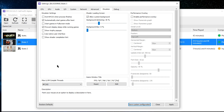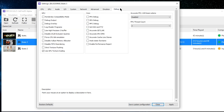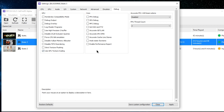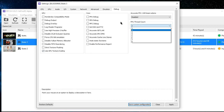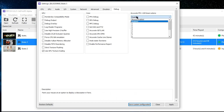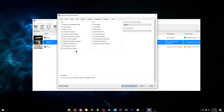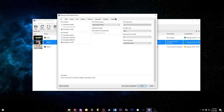This is the debug tab you just enabled in that text document. Basically the only thing you really want to turn on in here is 'Use GPU texture scaling.' Everything else should be off. PPU thread count should be 2, and the other setting should always be disabled. That's pretty much it for the settings — make sure you hit Apply and Save Custom Configuration.